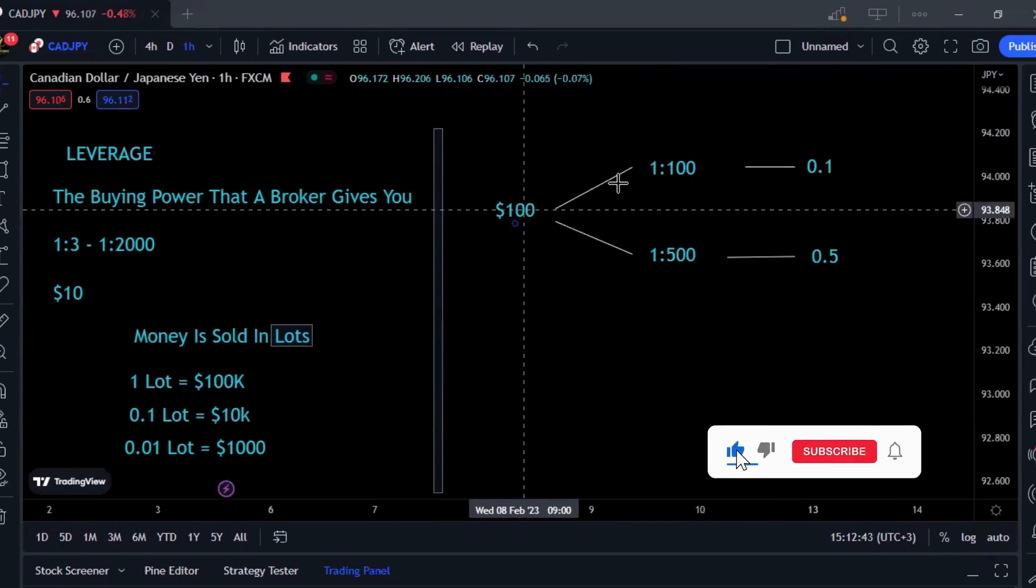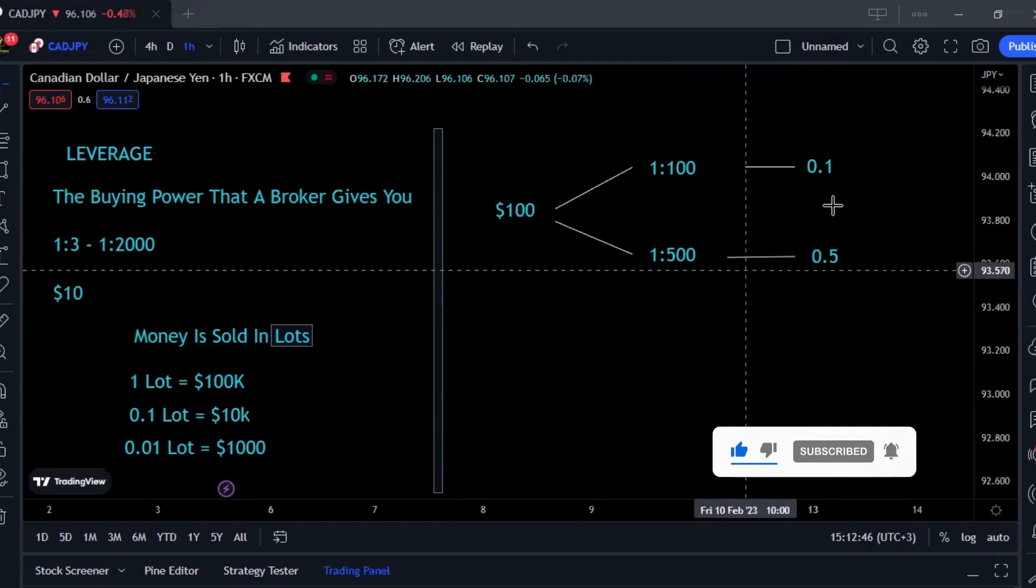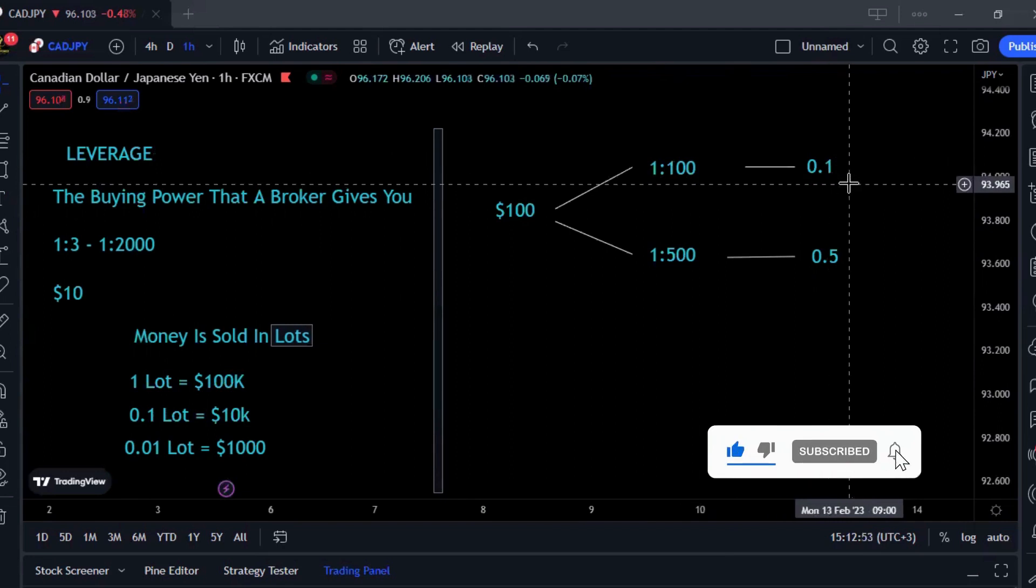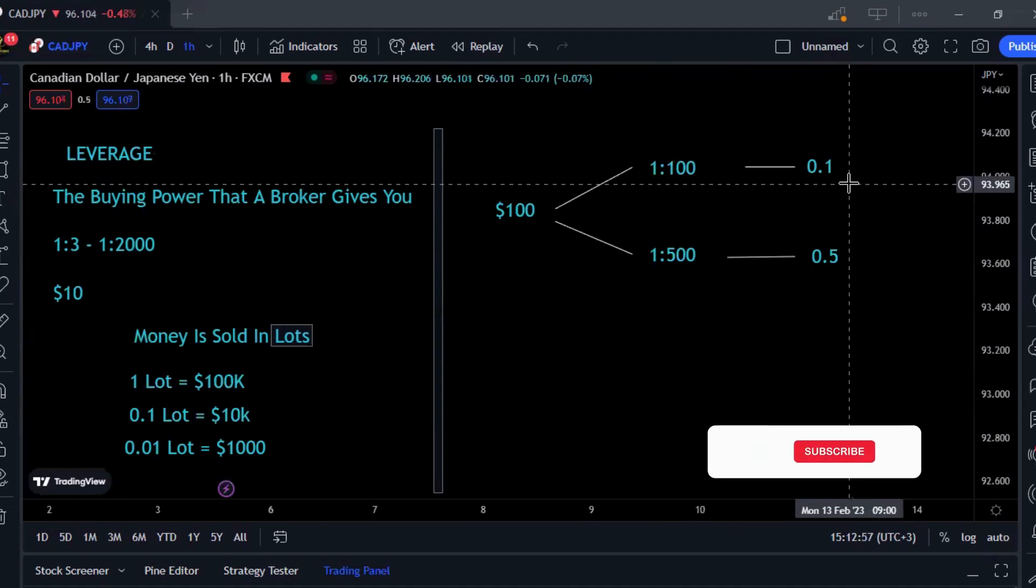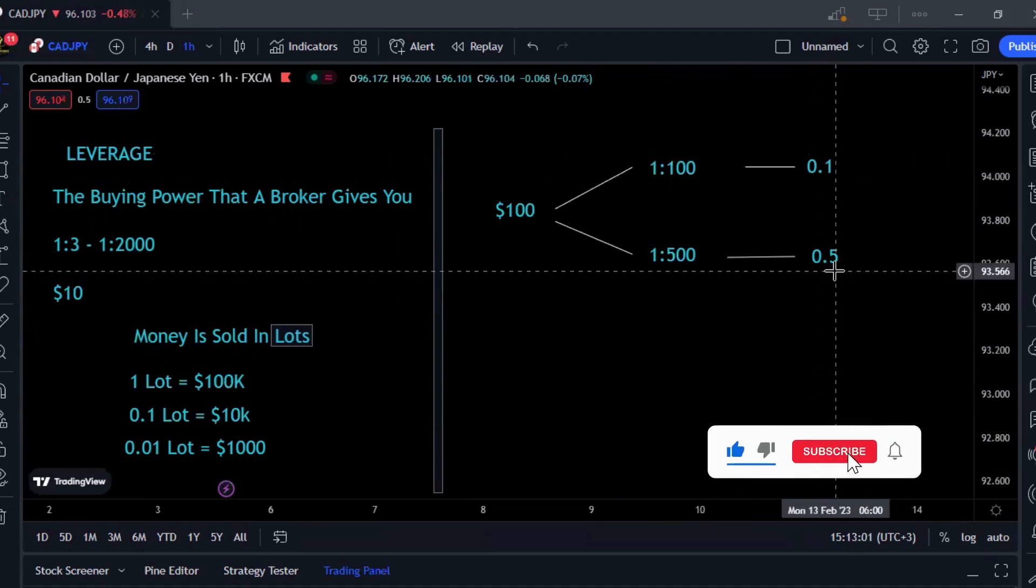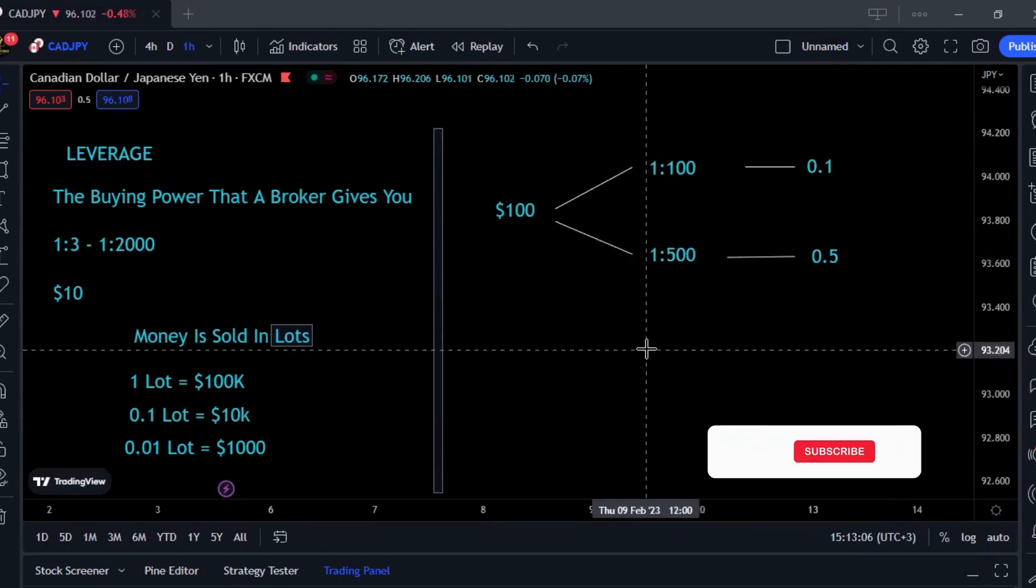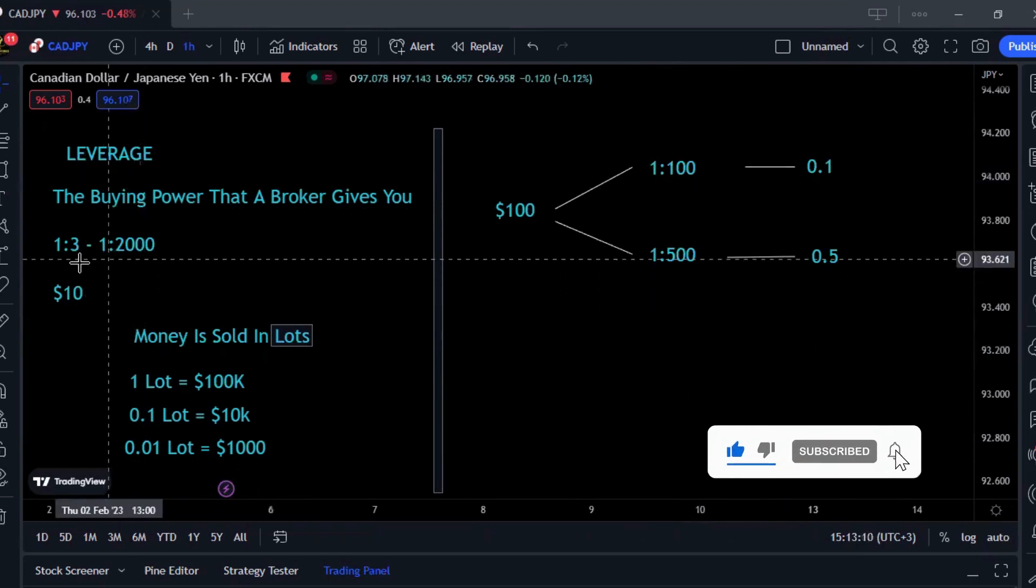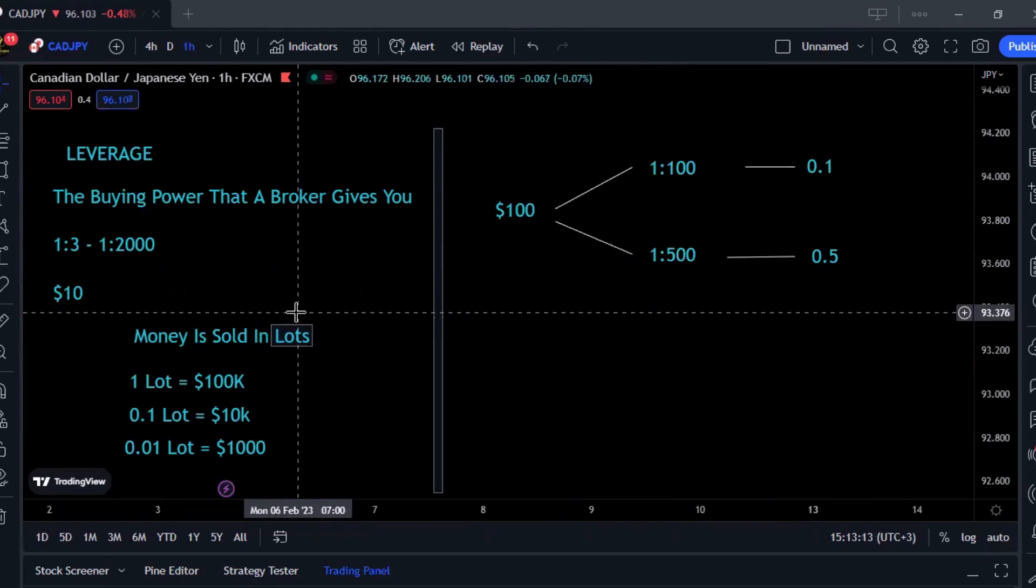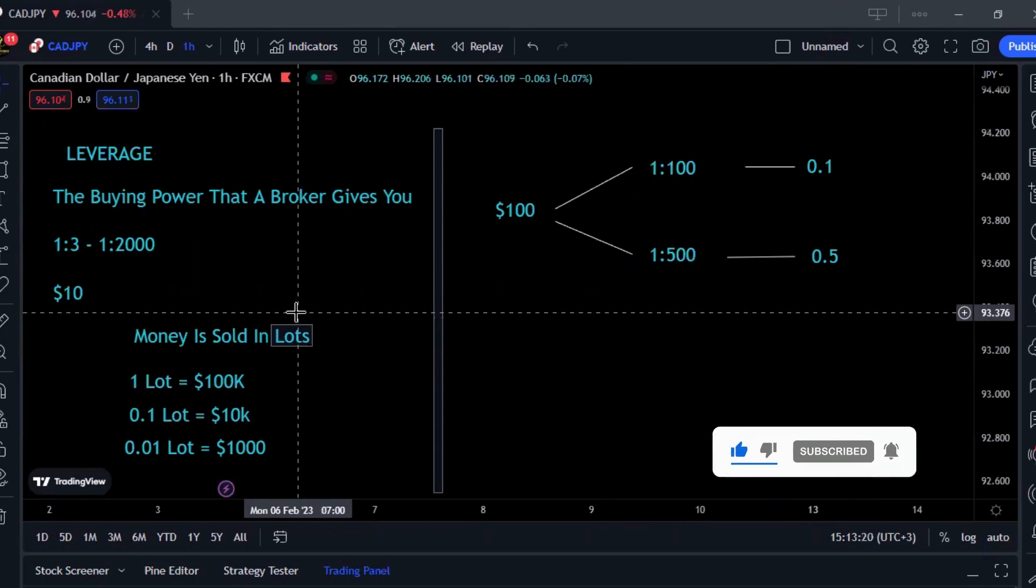Whereas the other person with 1:500 can trade until 0.5 because it will be 500 times 100, which equals $50,000. You can see it's the same amount deposited, but the only difference is the leverage the brokers provide. If the first person tries to place an order with 0.2, a message will pop up saying insufficient balance, whereas the second person's order will go through. The only difference being the leverage.